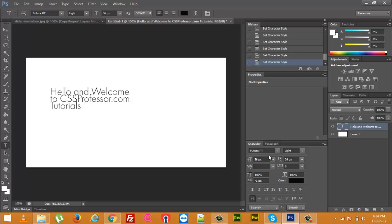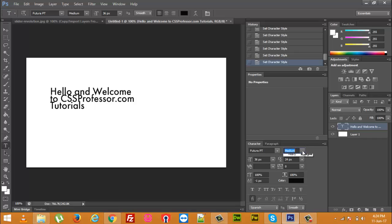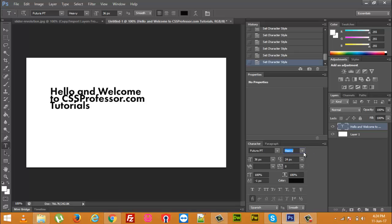Here it is showing me that my font family is Futura and it is light text. It is not bold. I can make it bold or whatever changes I want.